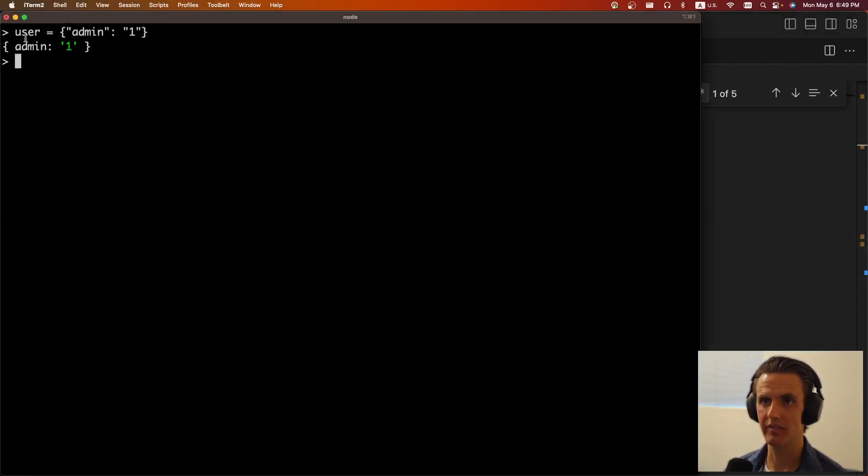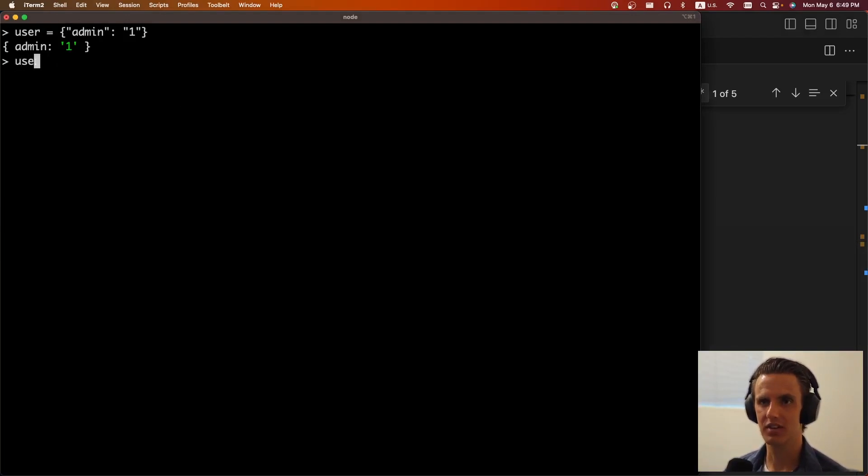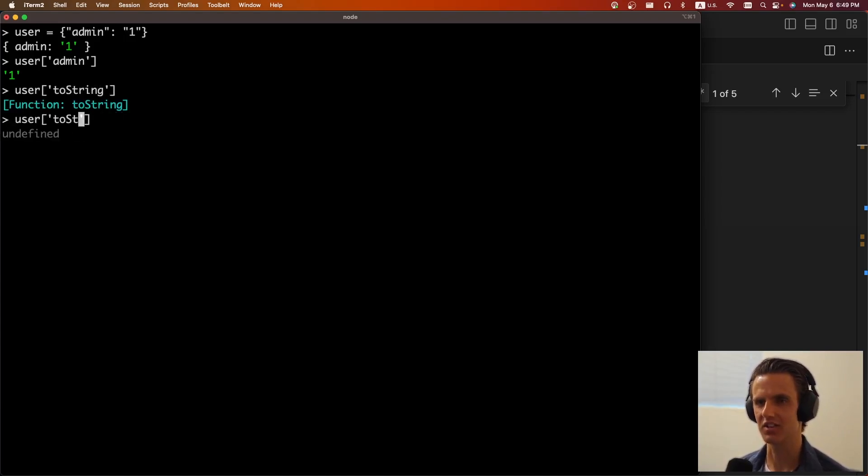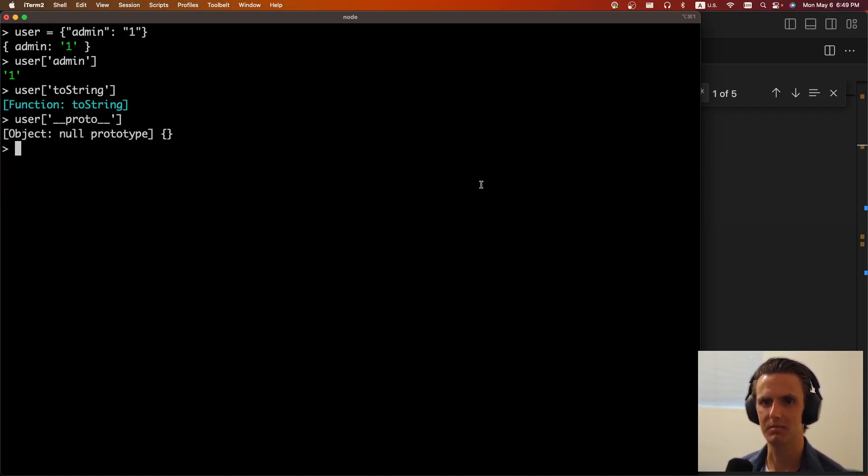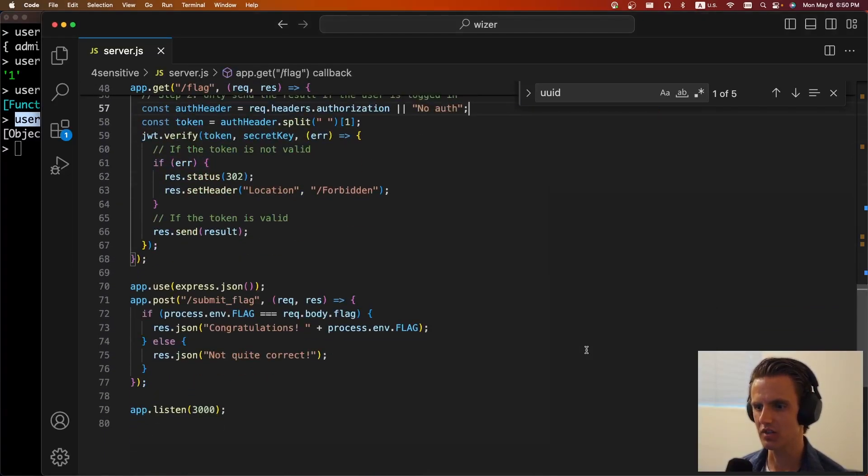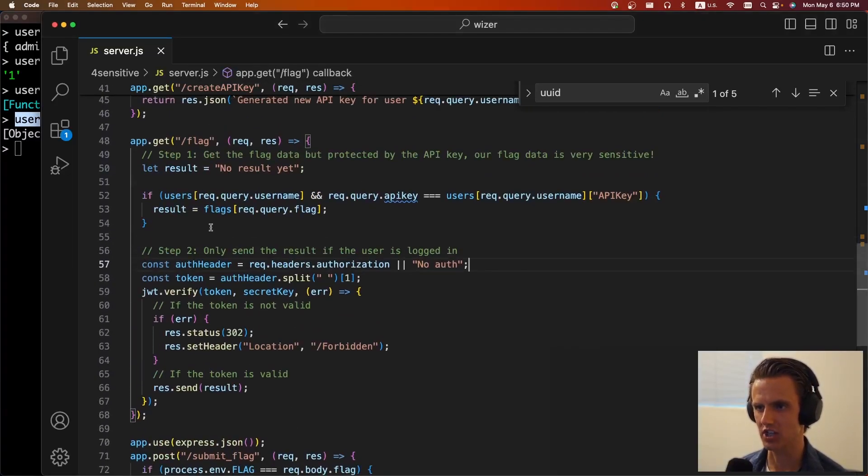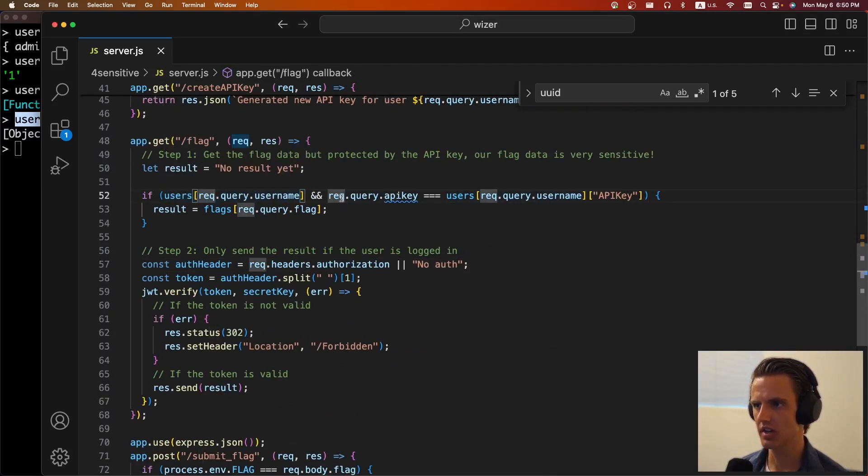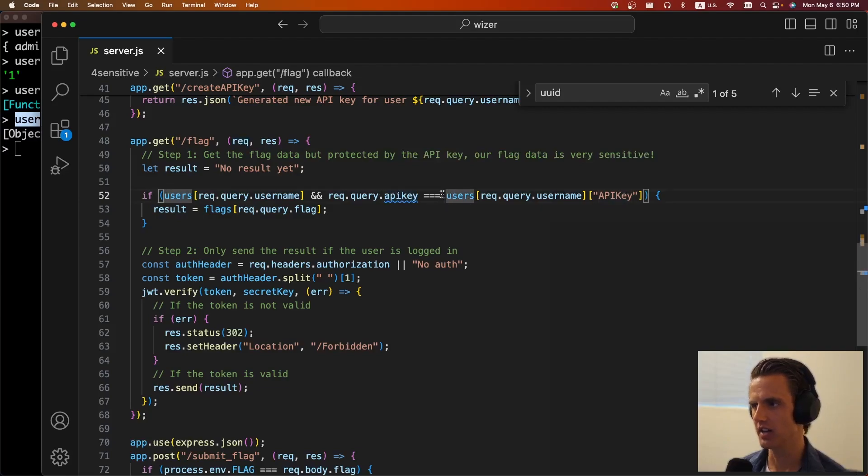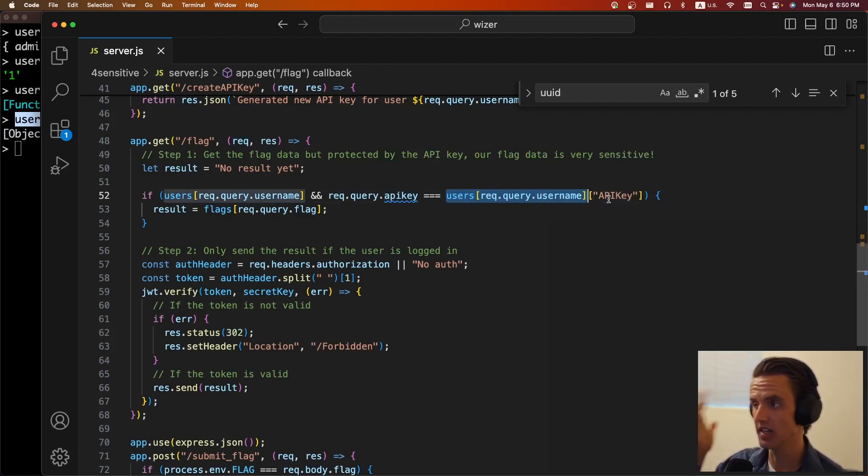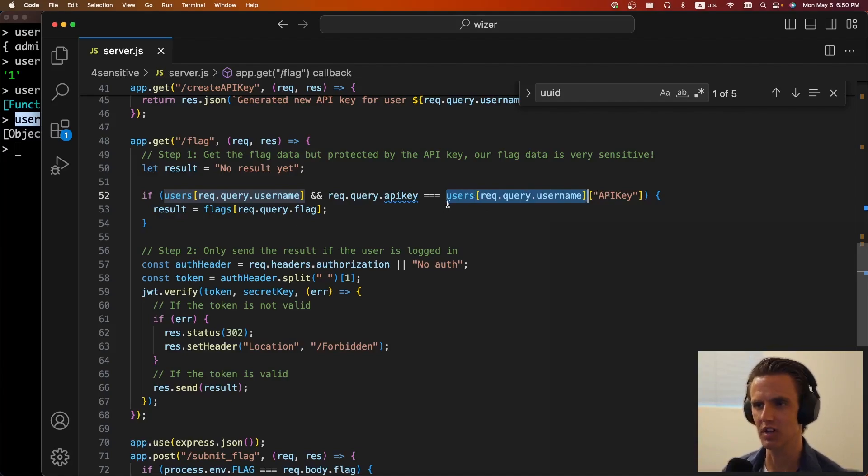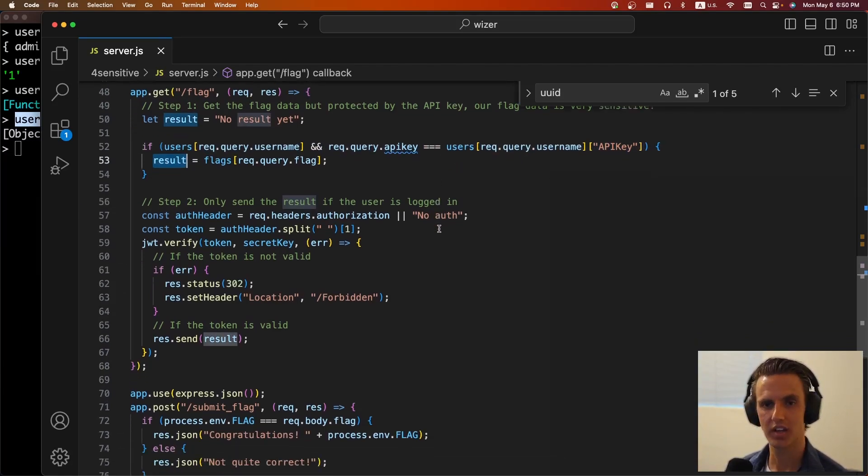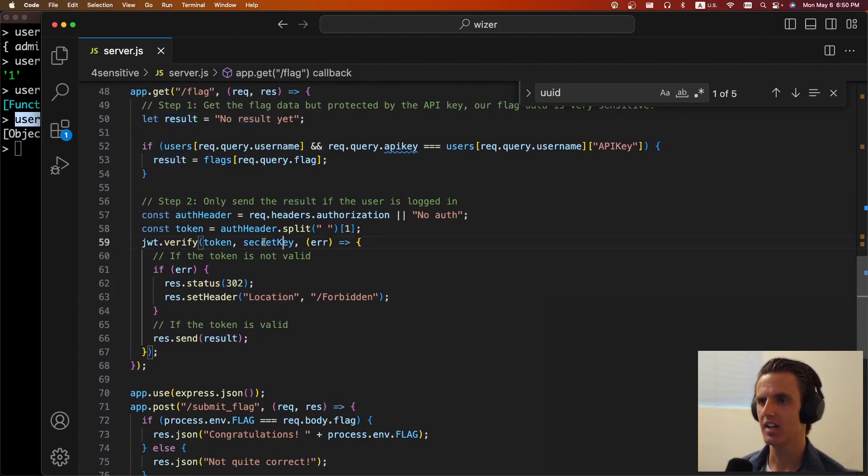So we have this user, but it turns out there are other things that exist on this user object besides just admin. There's also a function called two string, that exists. And there's also dunder proto. So a bunch of stuff that exists on this that aren't necessarily the things that we defined and we can use that to bypass the check. So if we pass in, let's say, dunder proto, this will be true. rect.query, we're not going to pass one. So it'll be undefined. And then, this will be, proto, the proto object, it doesn't have an API key defined. So this will also be undefined. So undefined equals undefined equals true. So it's going to save the results here. So that was the first step.